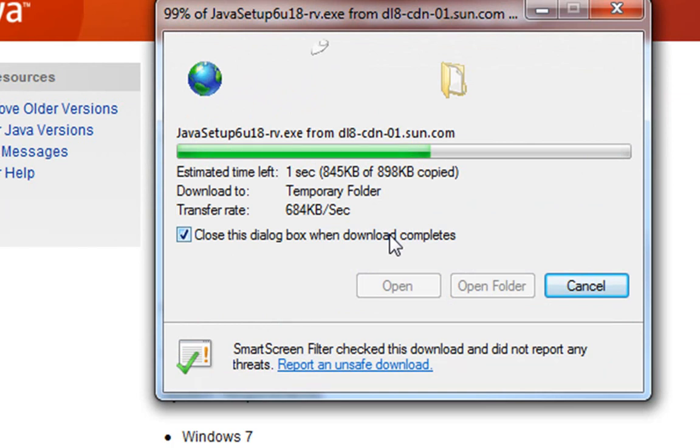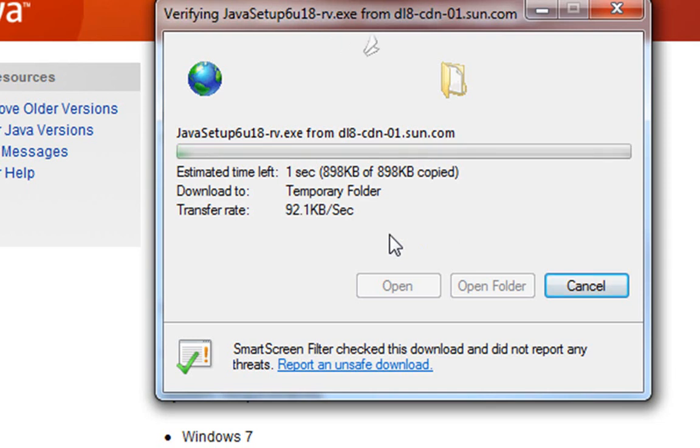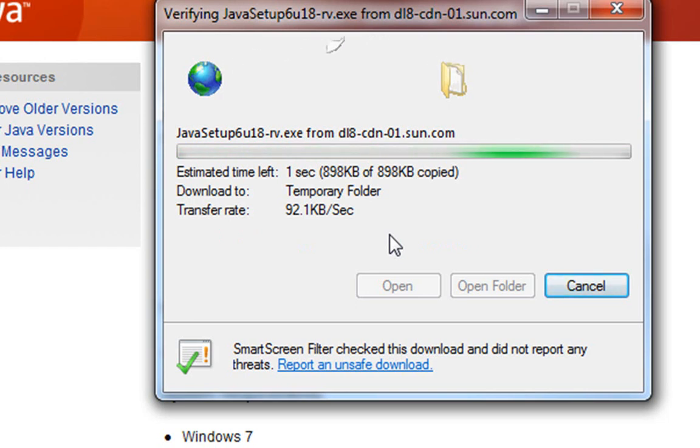It's okay if it says to close this dialog box when download completes because it's going to just start running anyway. So it downloaded, now it's installing.